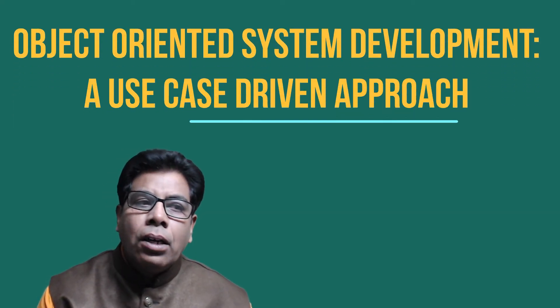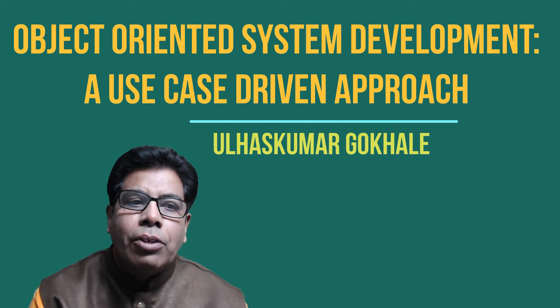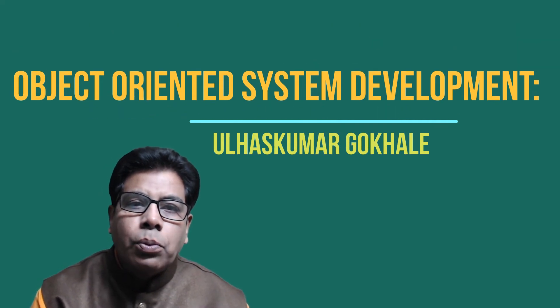Hello friends, the topic for today is object-oriented system development, a use case driven approach.